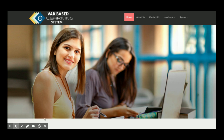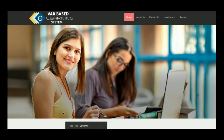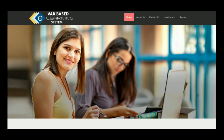Hello friends, welcome again. This is my new project — it's a very interesting project called the VAK-based e-learning system. This is an e-learning portal, and VAK stands for Visual, Auditory, and Kinesthetic. A student will register on the website and after that he will participate in a quiz.